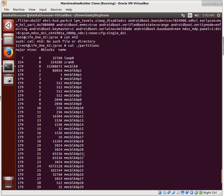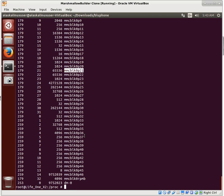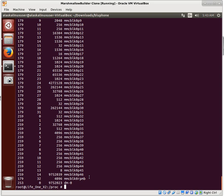The boot partition, what you'd think would be near the front, is the 21st partition - because the order doesn't really matter. Lots of interesting things to glean there. We're going to tee that to our SD card and call it partitions.txt. Now let's go to the cache directory. If you're lucky, sometimes there's a recovery folder - and we can see it. If we look inside, there's a file called 'last_log'.